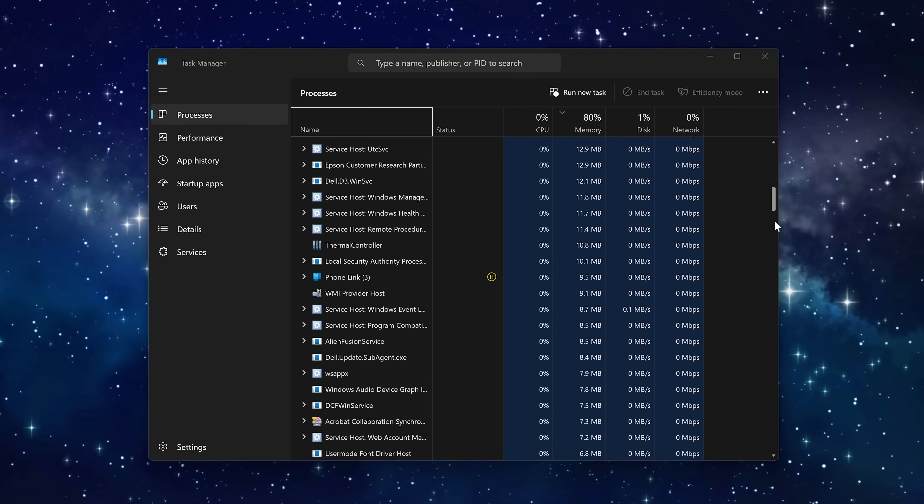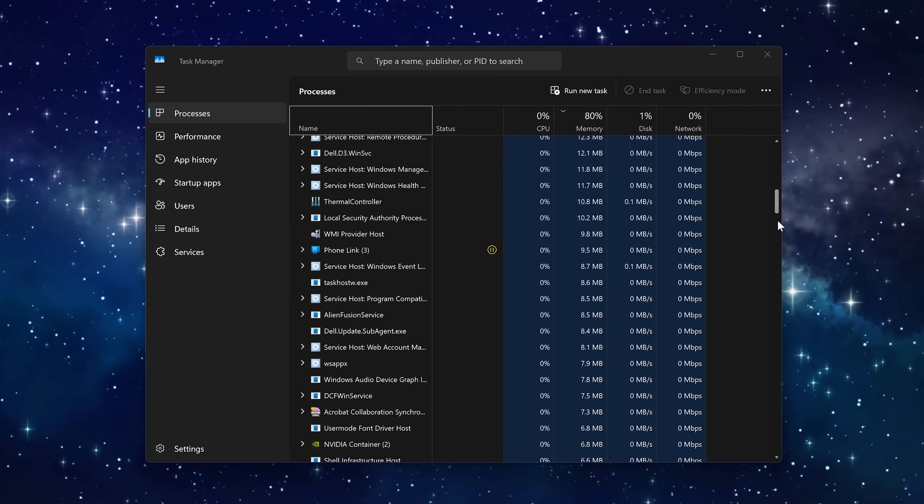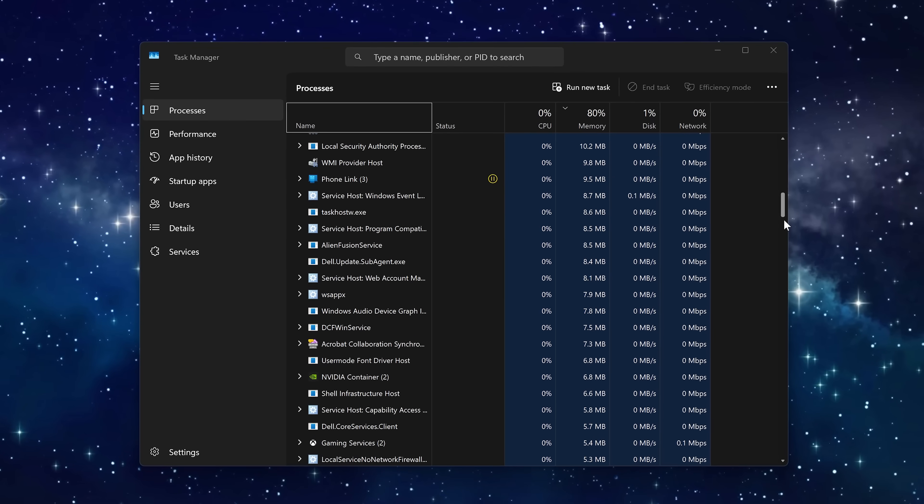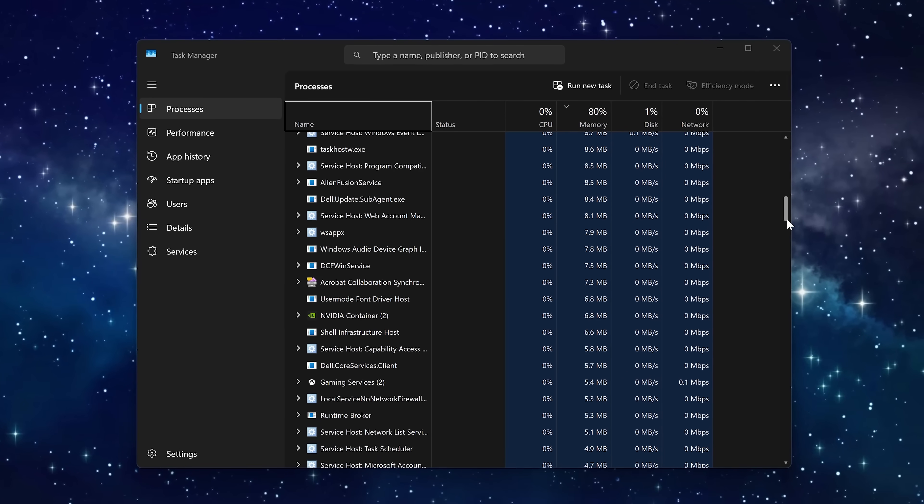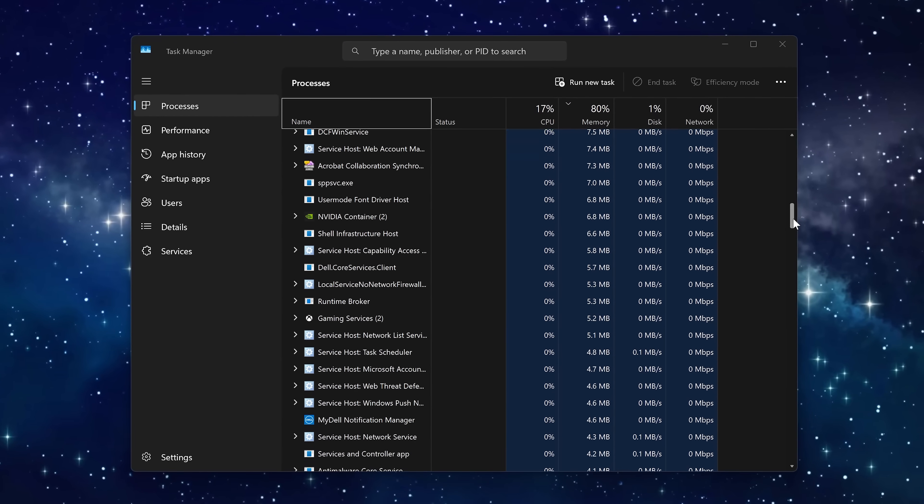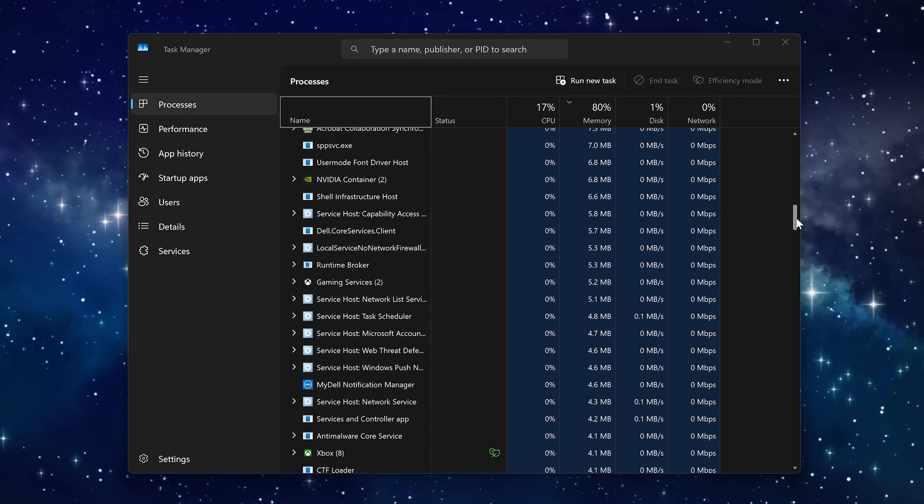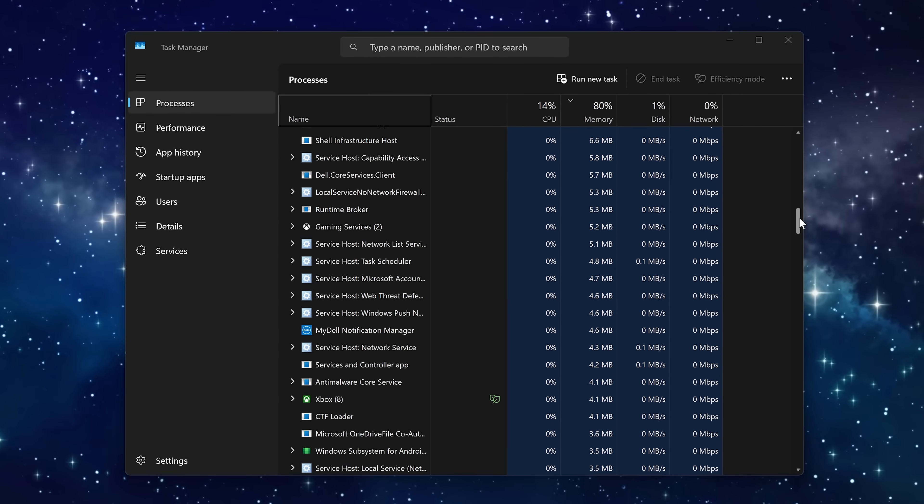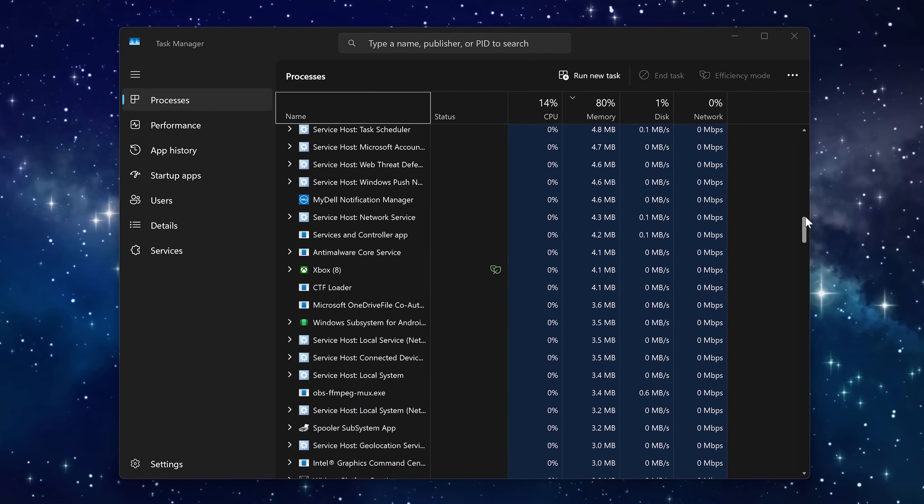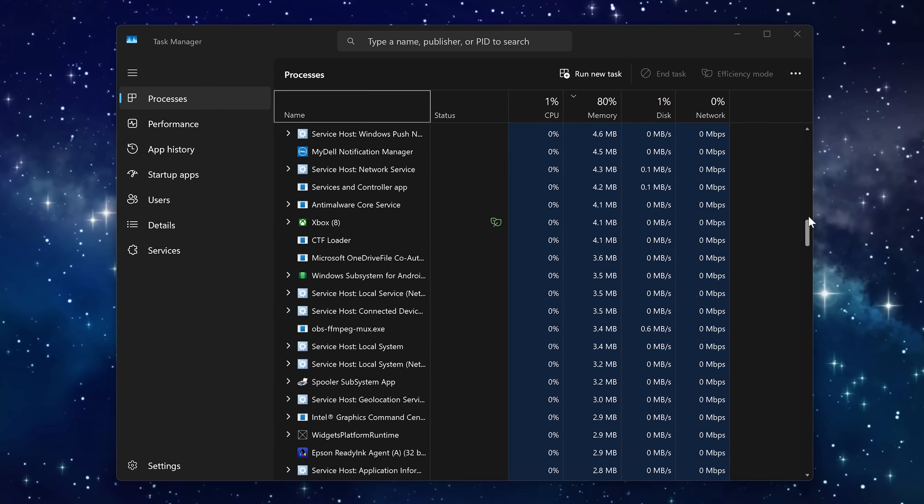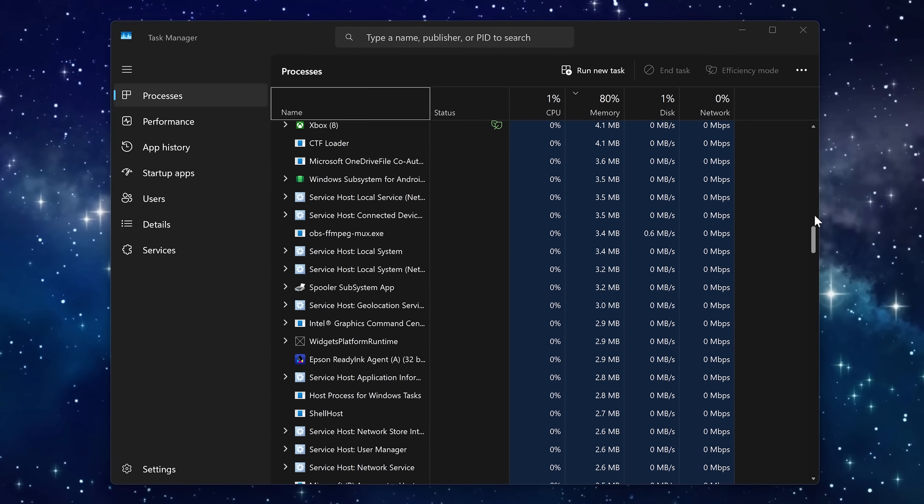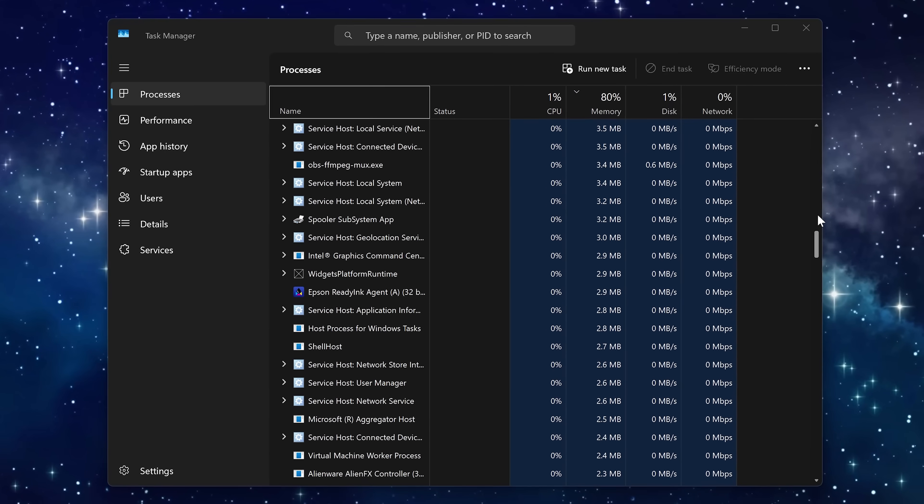In this video, we'll be dealing with the background services. While some are needed by the operating system, there are others that are not needed that serve to benefit Microsoft only, not you the user. So I'll show you the background services you can safely disable to help boost the performance of your PC.